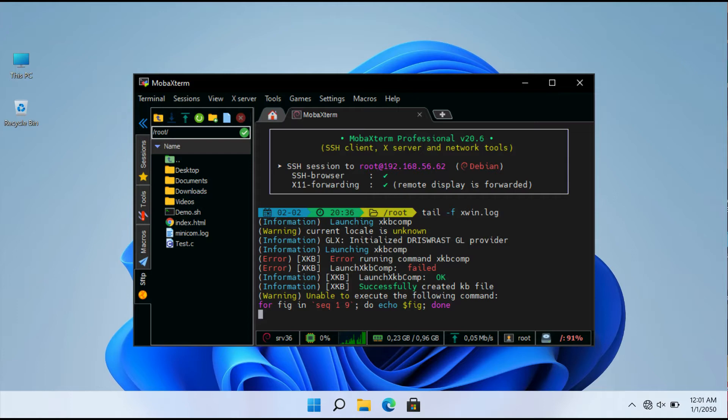To get started, click the Start Local Terminal button from there. MOBA's Term's best feature is that it lets you password protect all of your tabs. To do so,